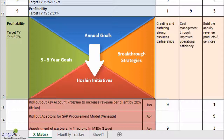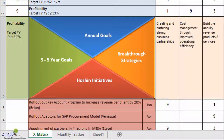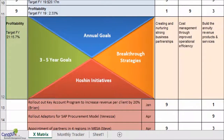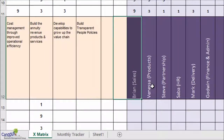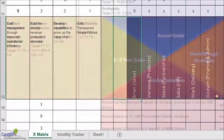It's very common in Hoshin Kanri to use this term of a clock's reference point. Now, there is also a fifth element here in this X-Matrix. As I move on to my right side, I find that we have the ownerships defined here.